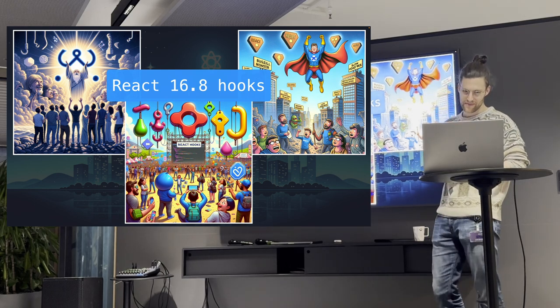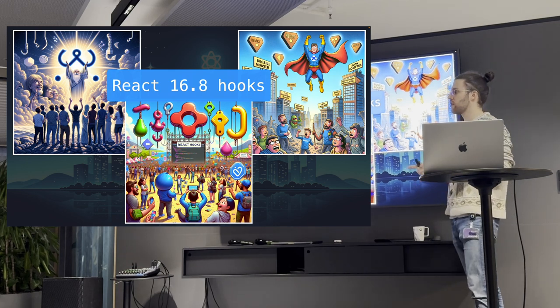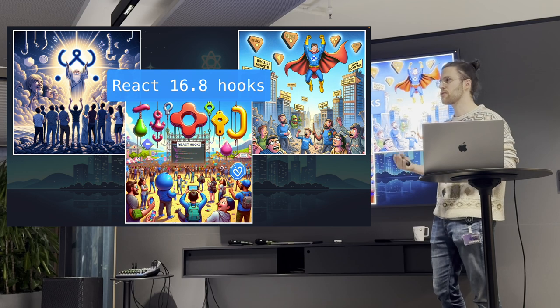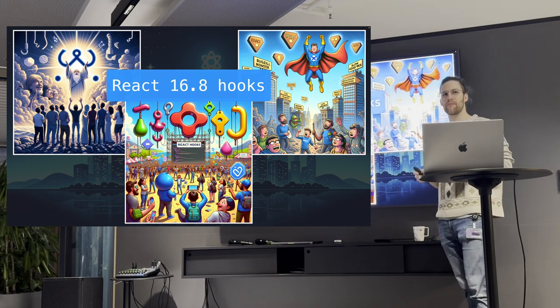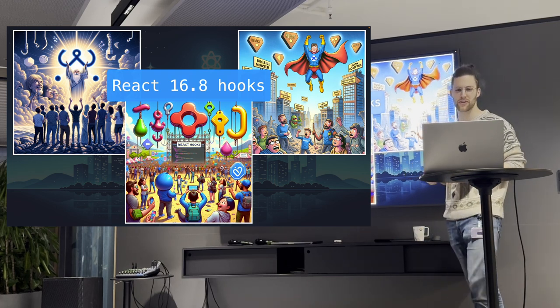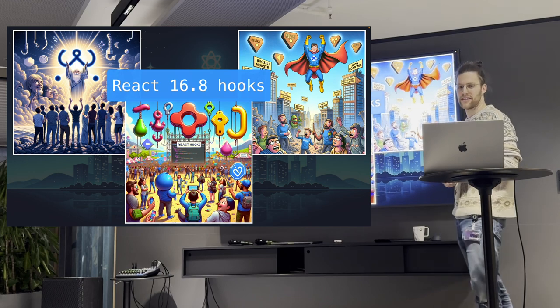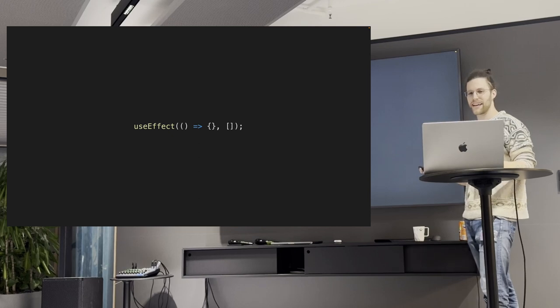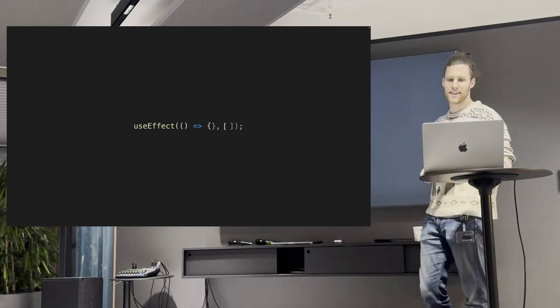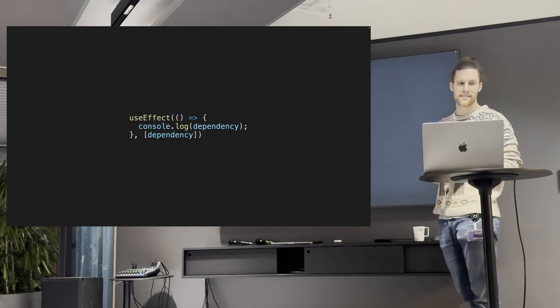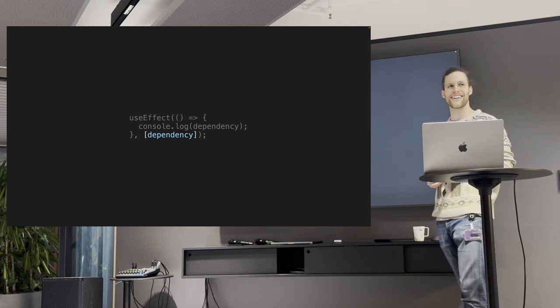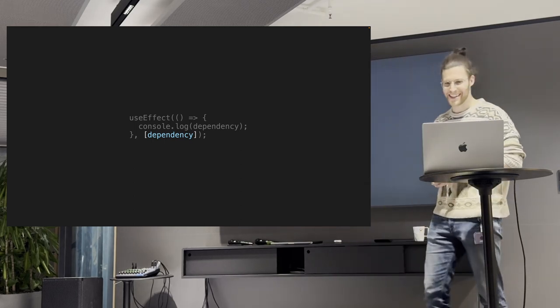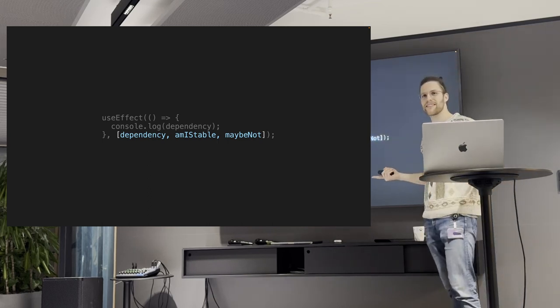The React team was aware of those problems, of course. And React 16.8 brought us hooks, right? I love those animations. Can you tell? So, our Lord and Savior hooks. They will solve everything, right? They're super easy to use, right? They're super intuitive to use, right? Easier than life cycle methods, right? So, yeah. I let you be the judge of that.